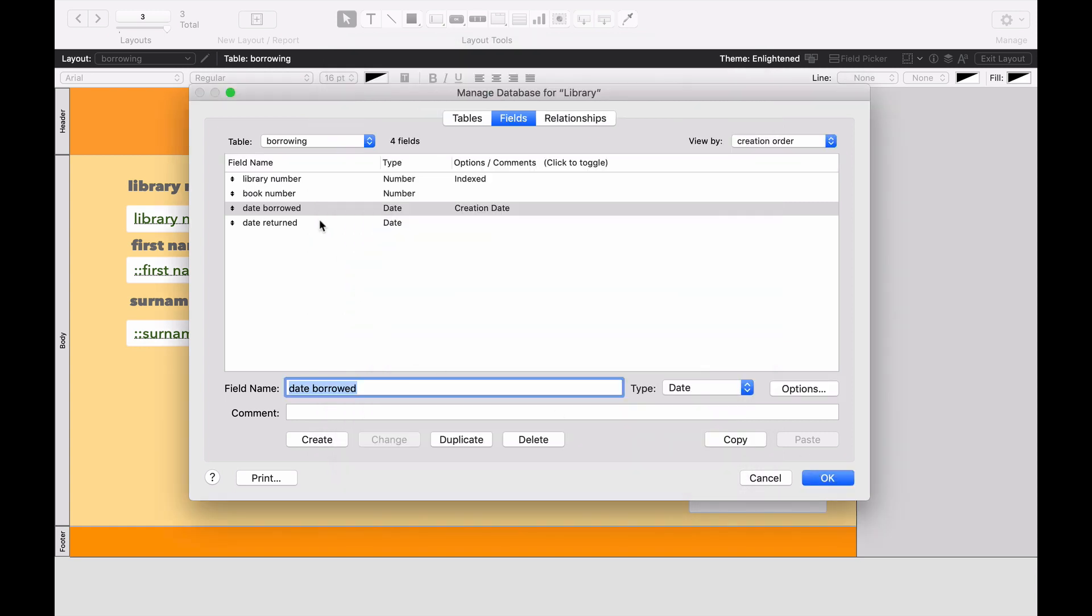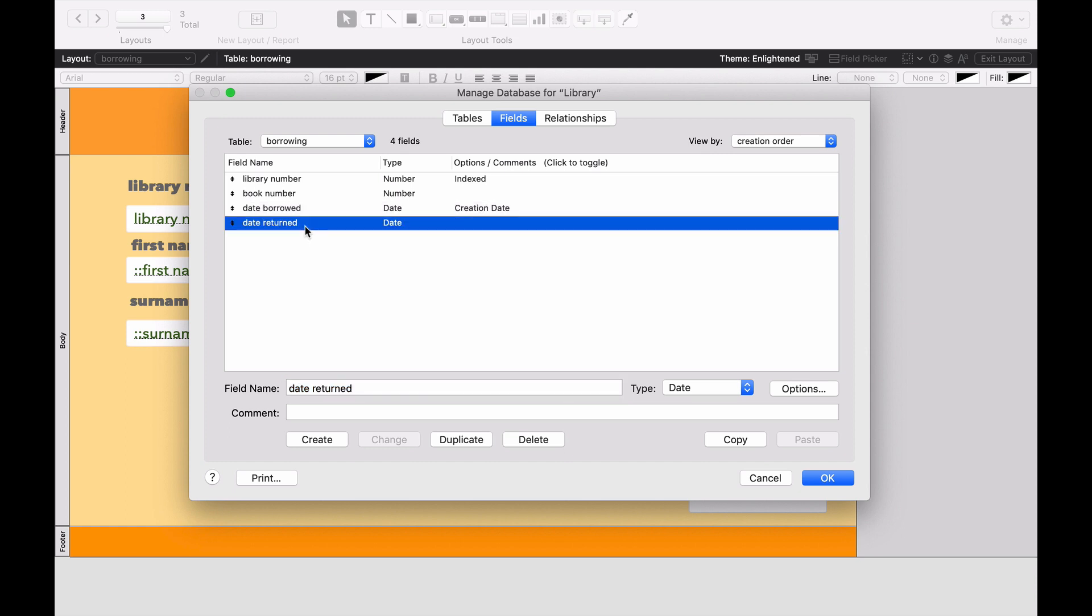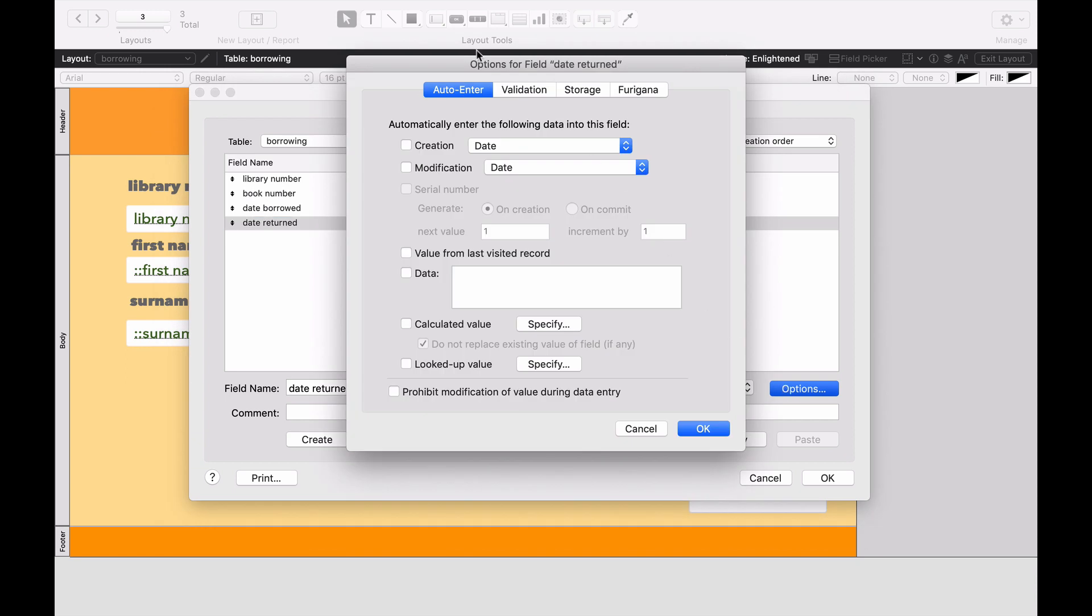Now, the date returned is slightly more complicated, but not so much so. What we're going to do with the date returned is we want to automatically work out 14 days from when the book was borrowed. Again, we're going to go to Options. We're going to go, rather than creation date, we're going to put in a calculated value.